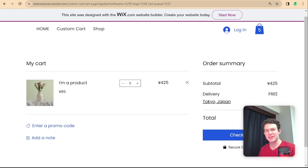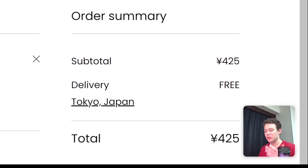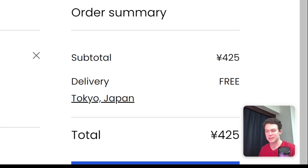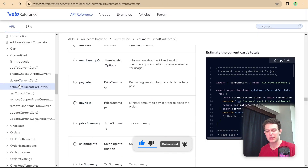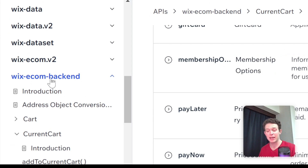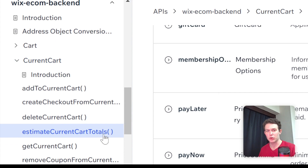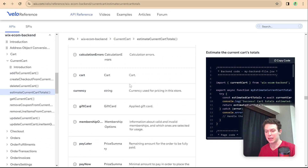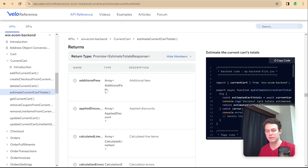In this tutorial we're going to talk about this order summary area on the right — how to display the subtotal, delivery, total, and taxes inside our custom cart. To do this we're going to use an API: within the Wix Ecom backend, under current cart, it is the 'estimate current cart totals'. Once we use this API it gives us back a lot of information regarding the current cart and its totals.